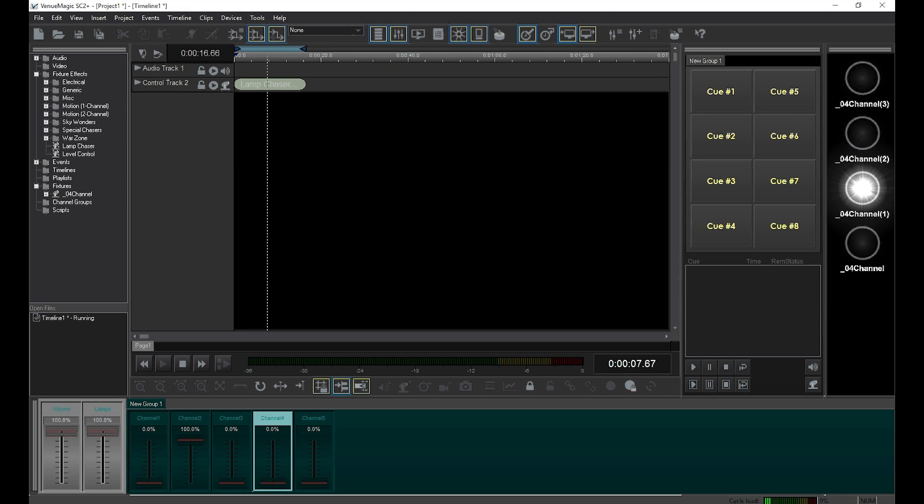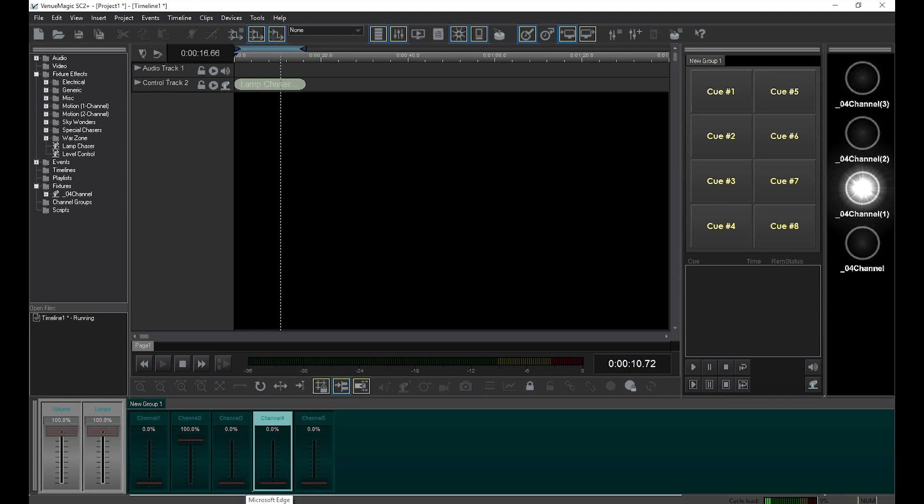That's pretty much how channel routing works. We'll go into more details later in another video.